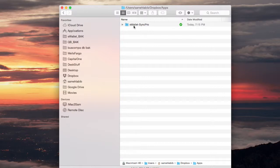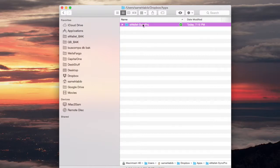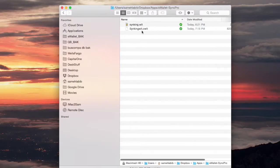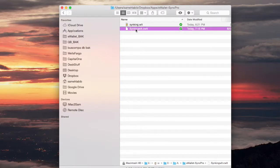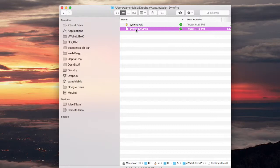There's a folder called e-wallet sync pro. I'm going to open it. It has two files. This one is the important one. This supposedly is the file that an iOS device that has the e-wallet app on it would sync with.